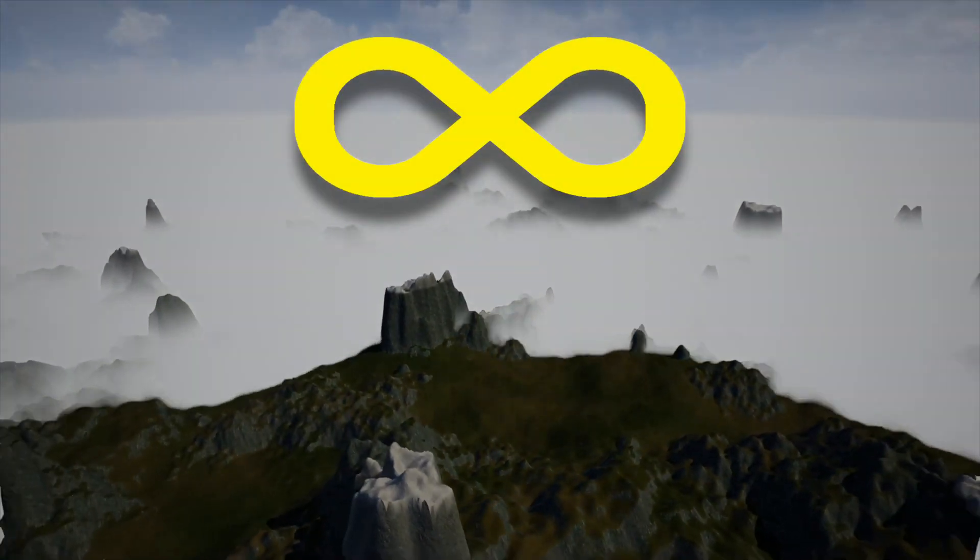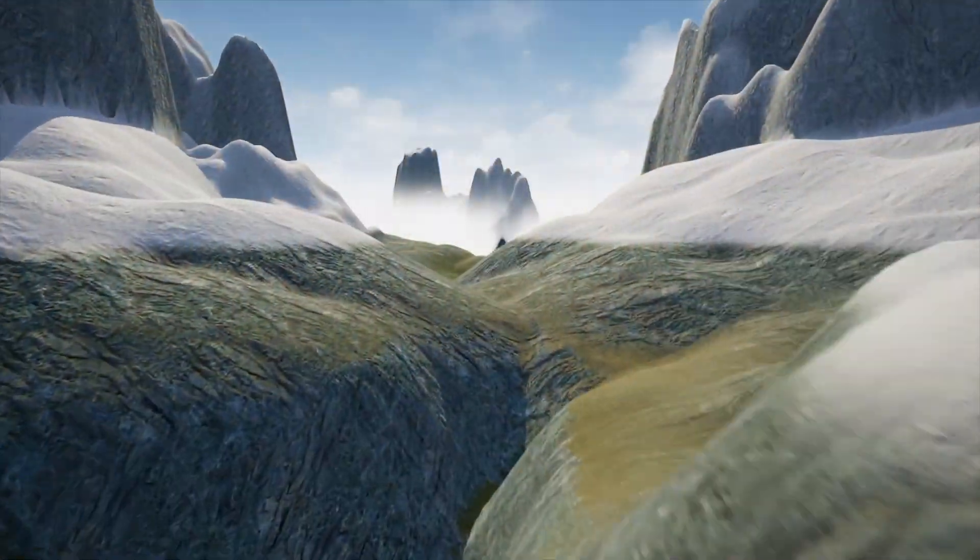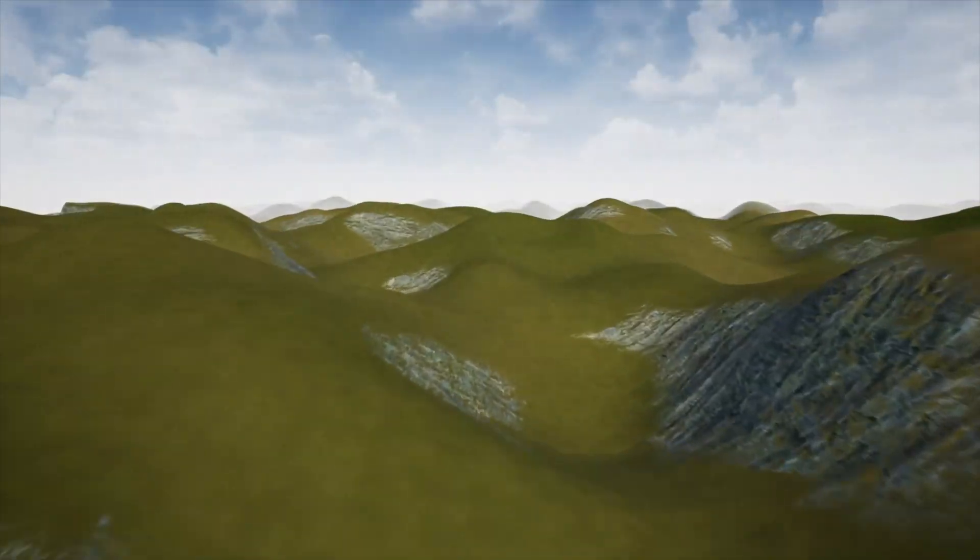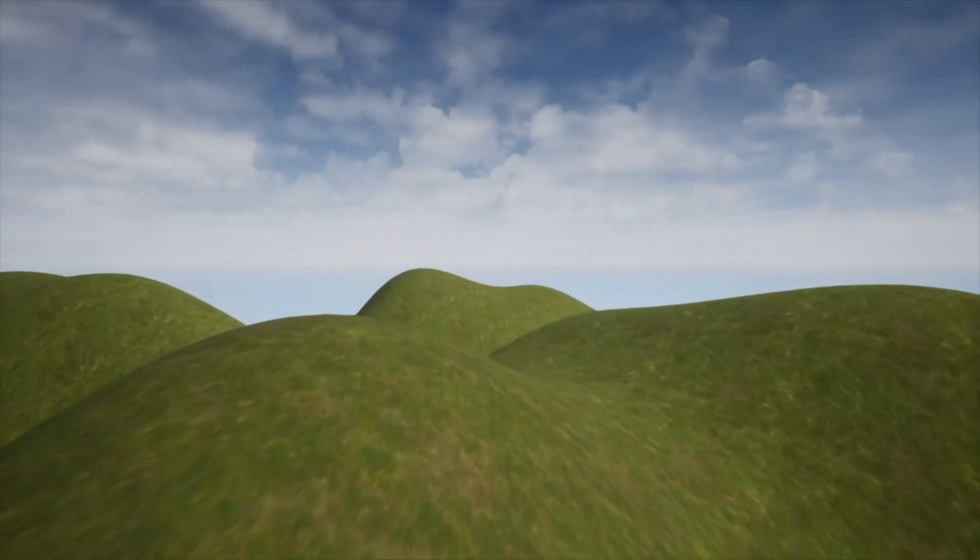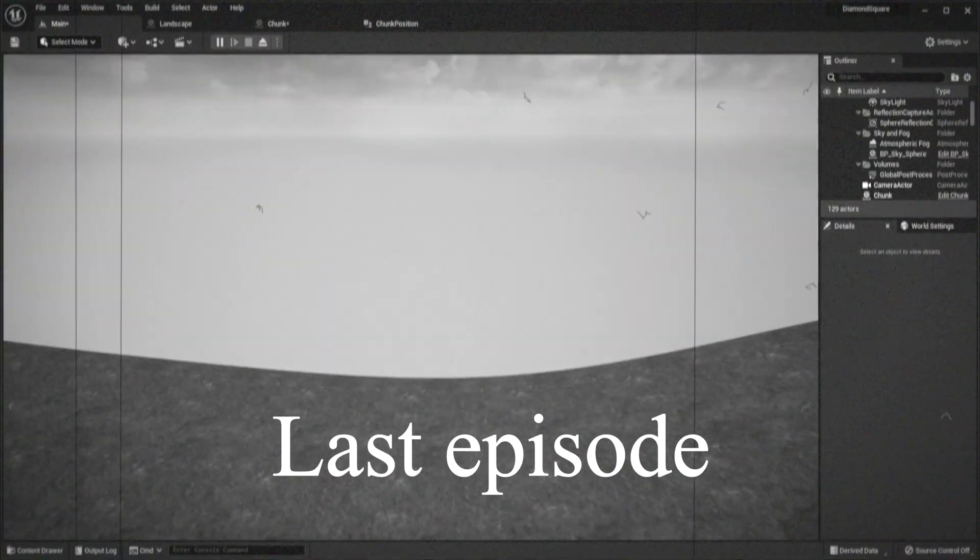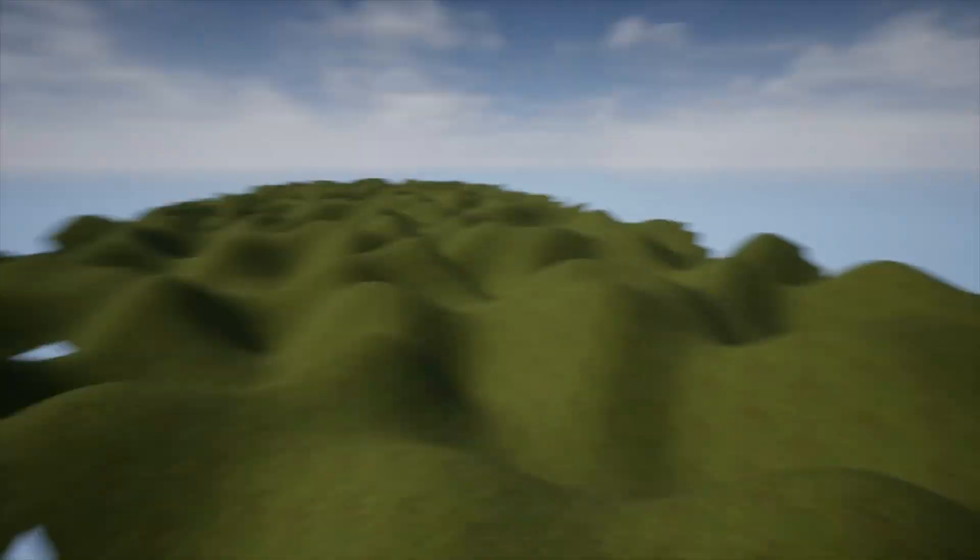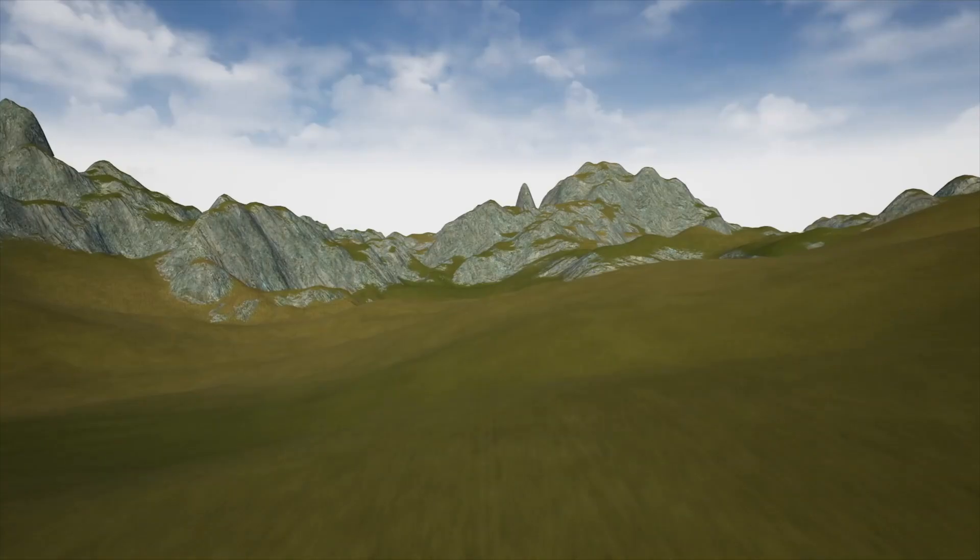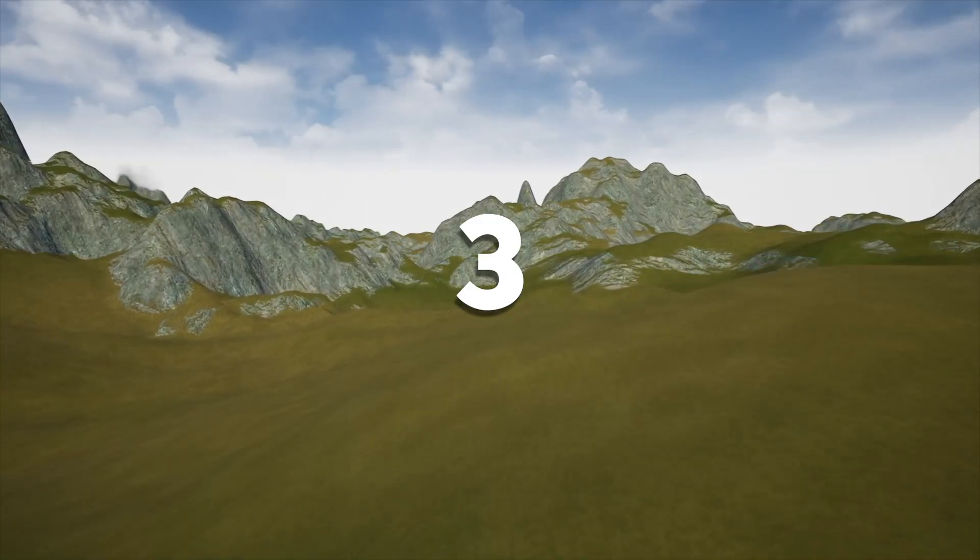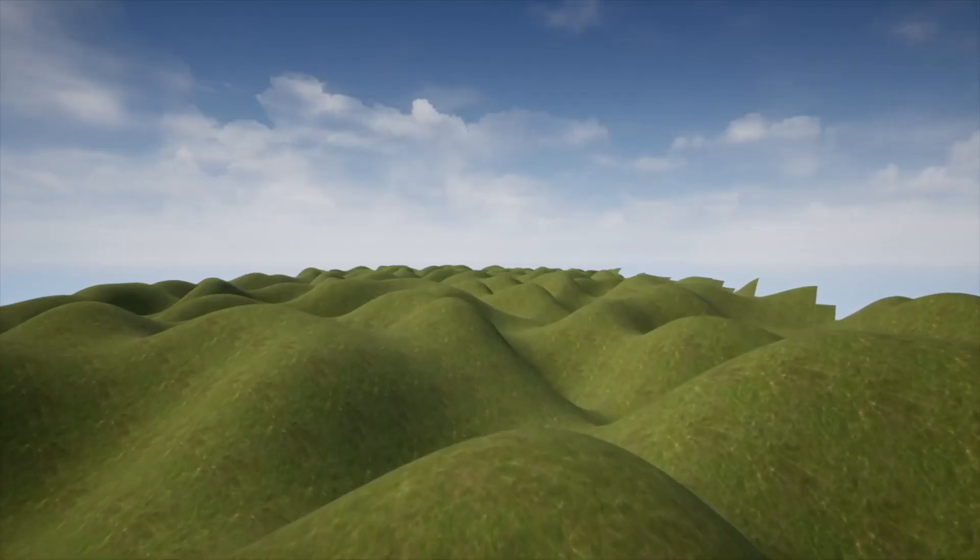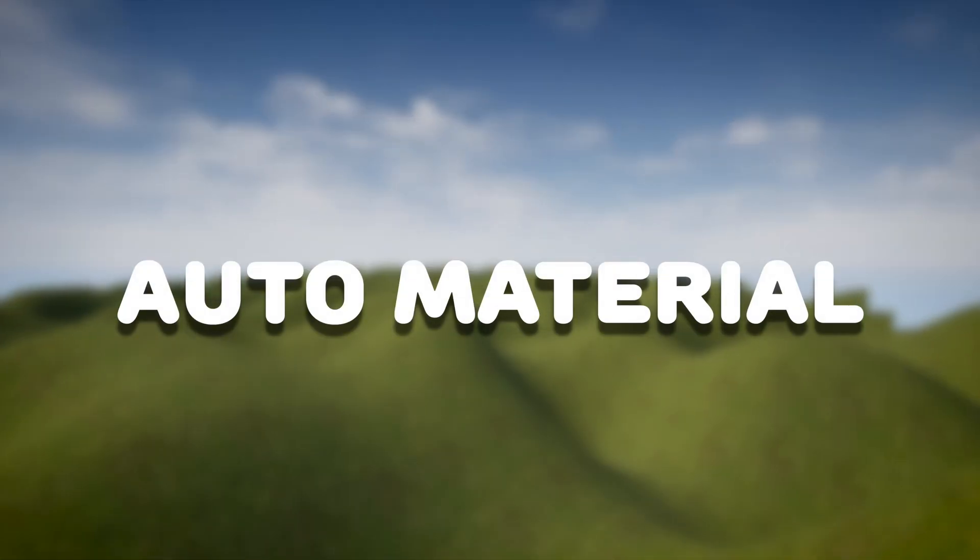This world is completely endless and you will learn how to create beautiful worlds like this right now. This infinite terrain we made in the last episode sucks. To make it beautiful we will use three techniques. The first one is auto-material.